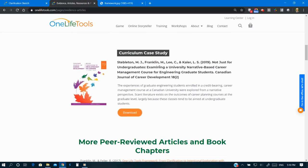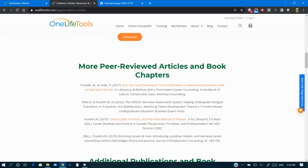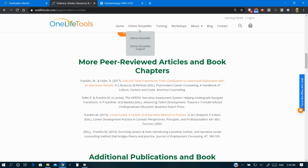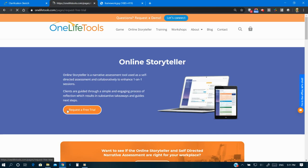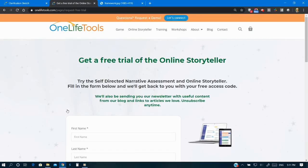Learn more at onelifetools.com. Within the One Life Tools YouTube page, find more videos of Online Storyteller. Click the link below to sign up for a free trial.